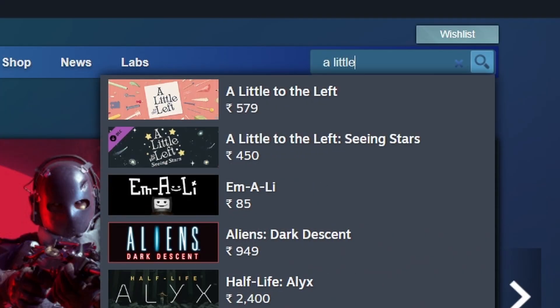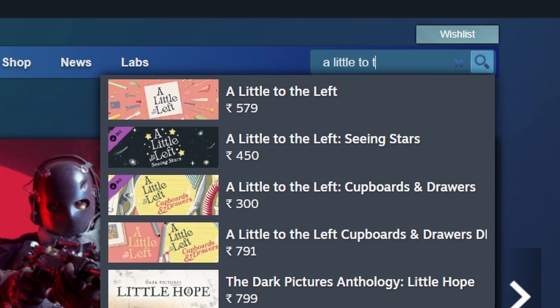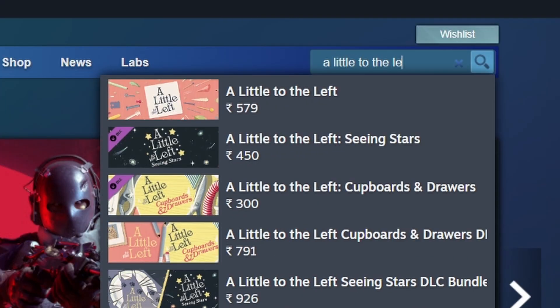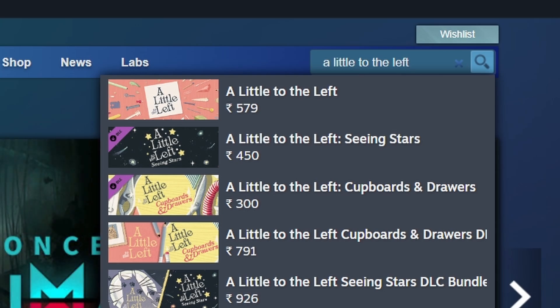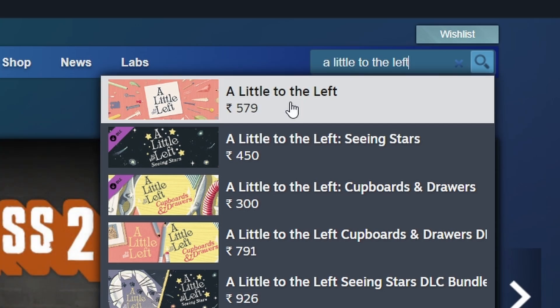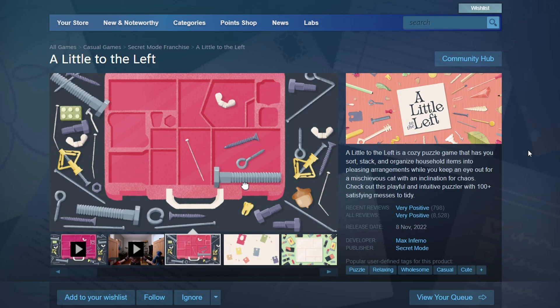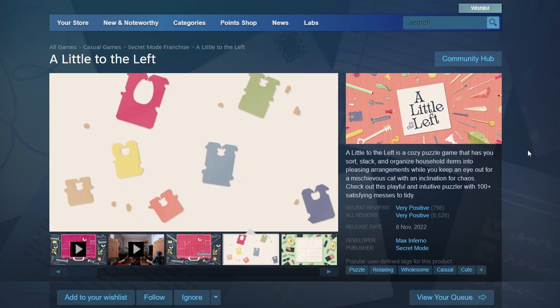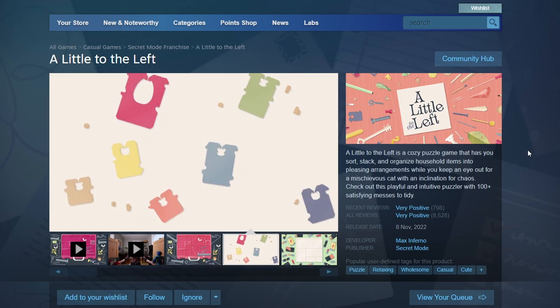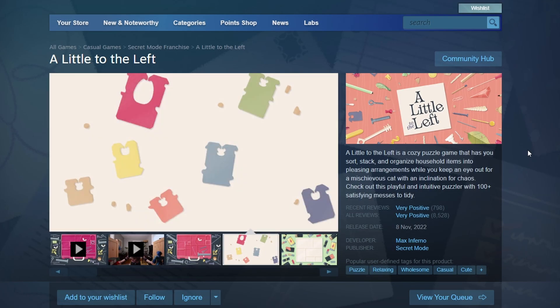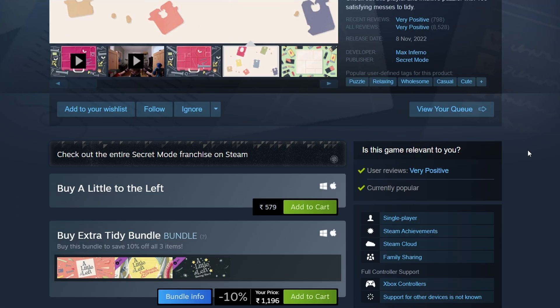Click on it and type A Little to the Left. You should find A Little to the Left in the search results. Click on the game title to go to its store page. Here, you can find detailed information about the game. To buy the game, click on the green Add to Cart button.